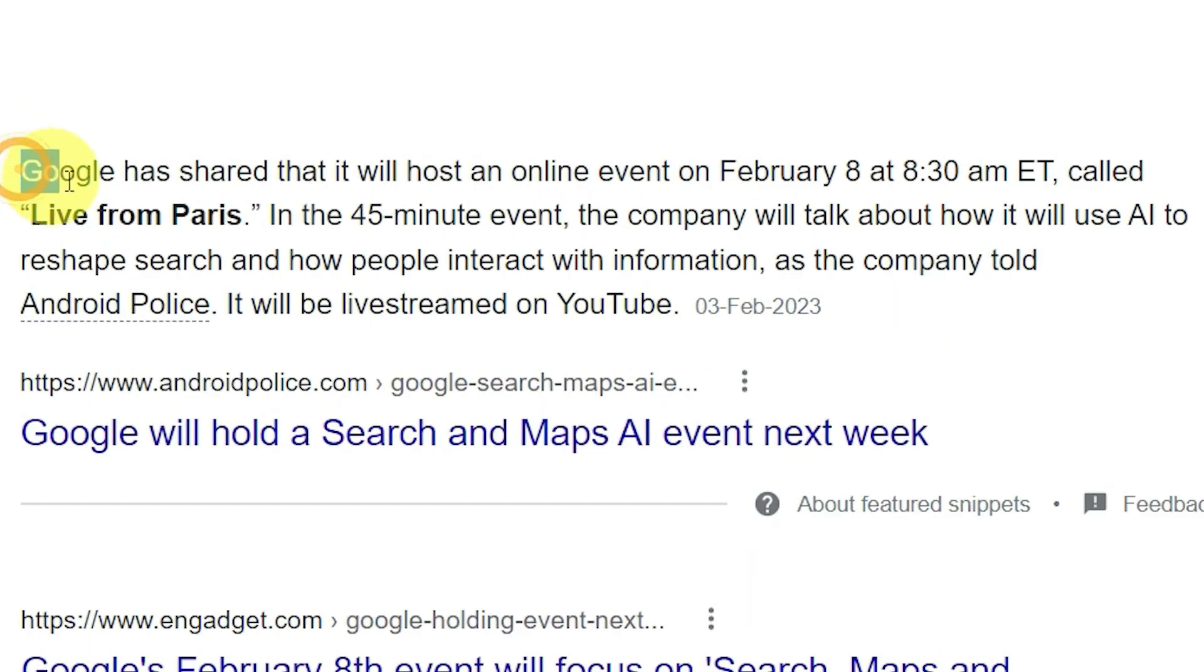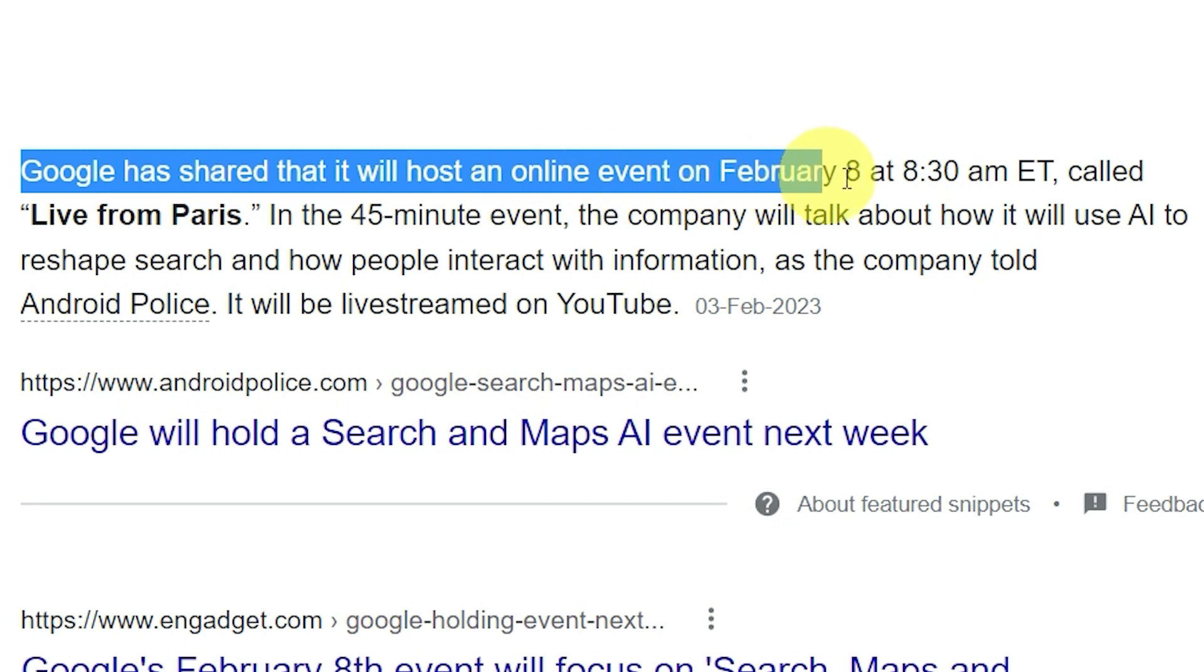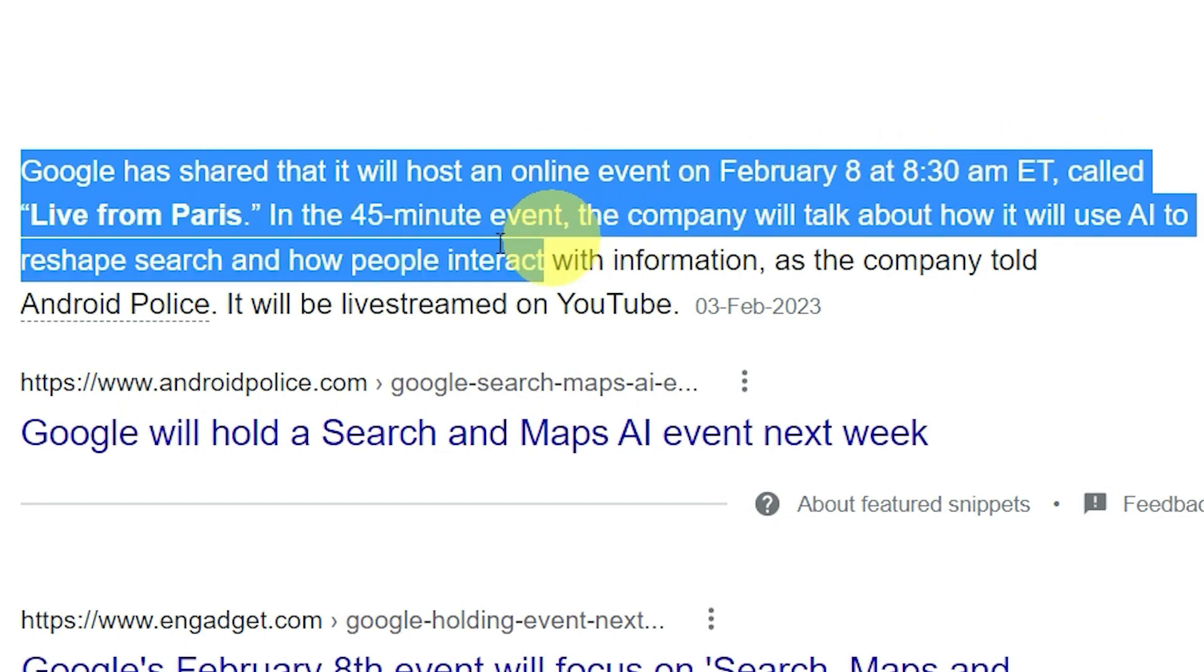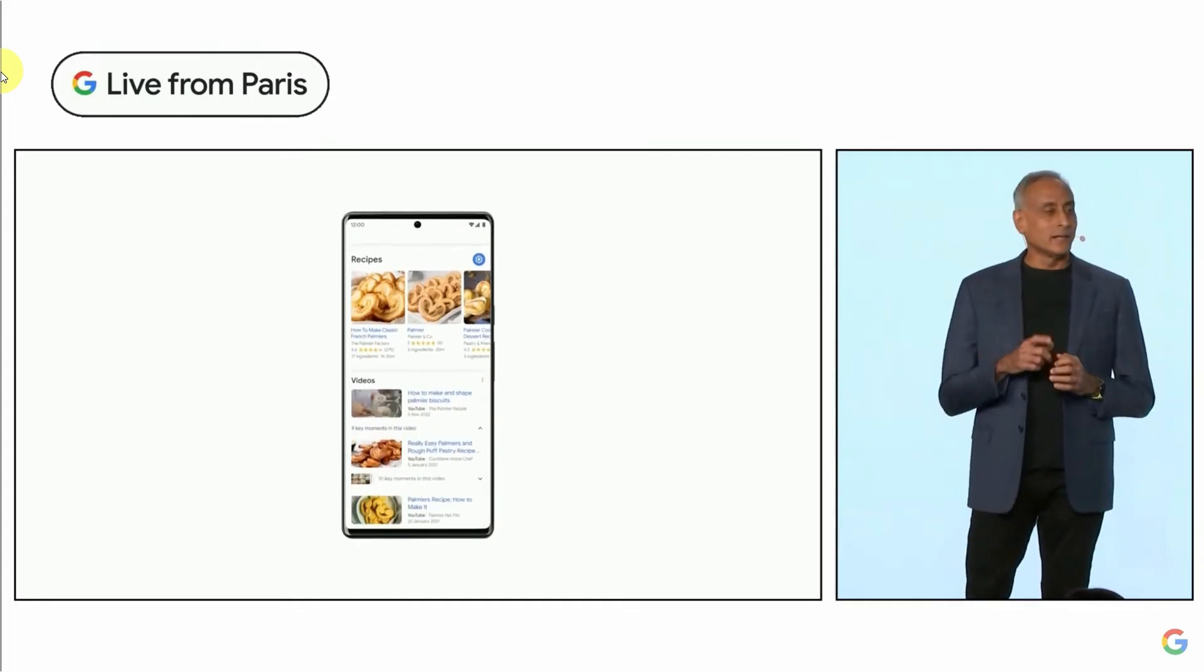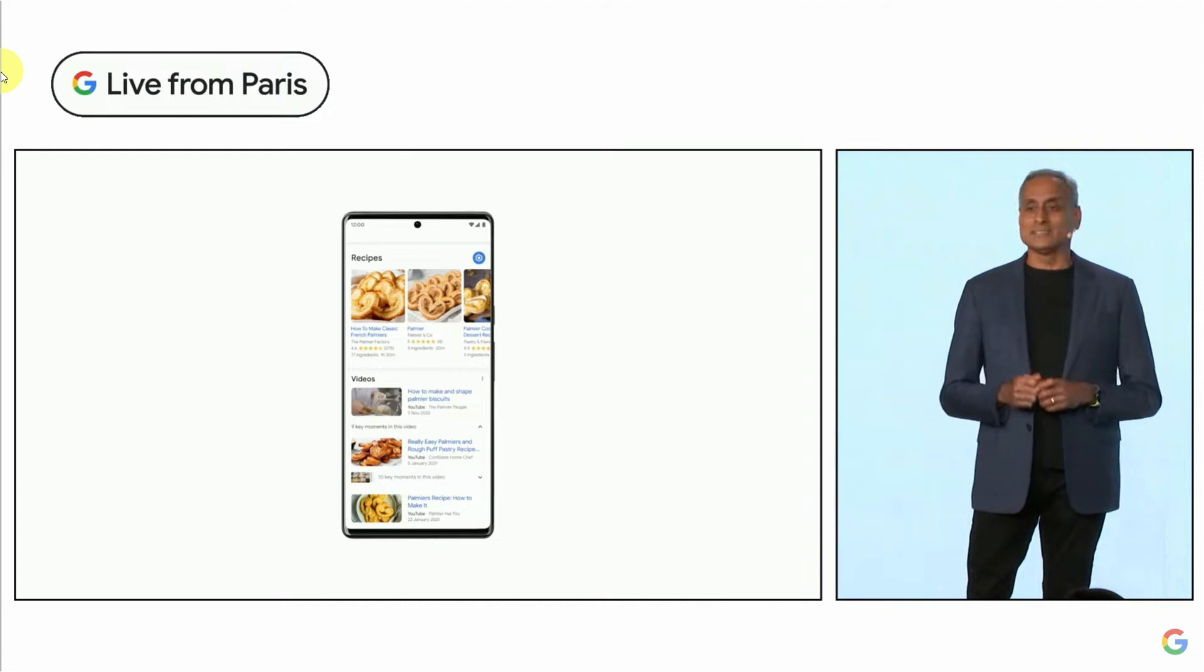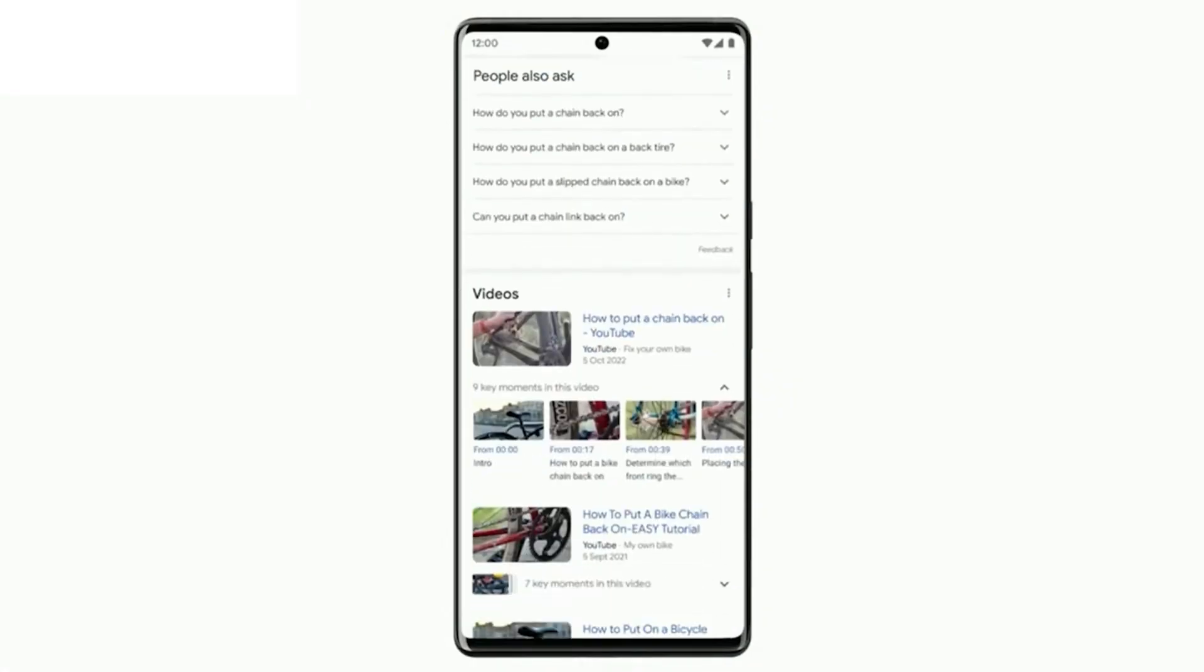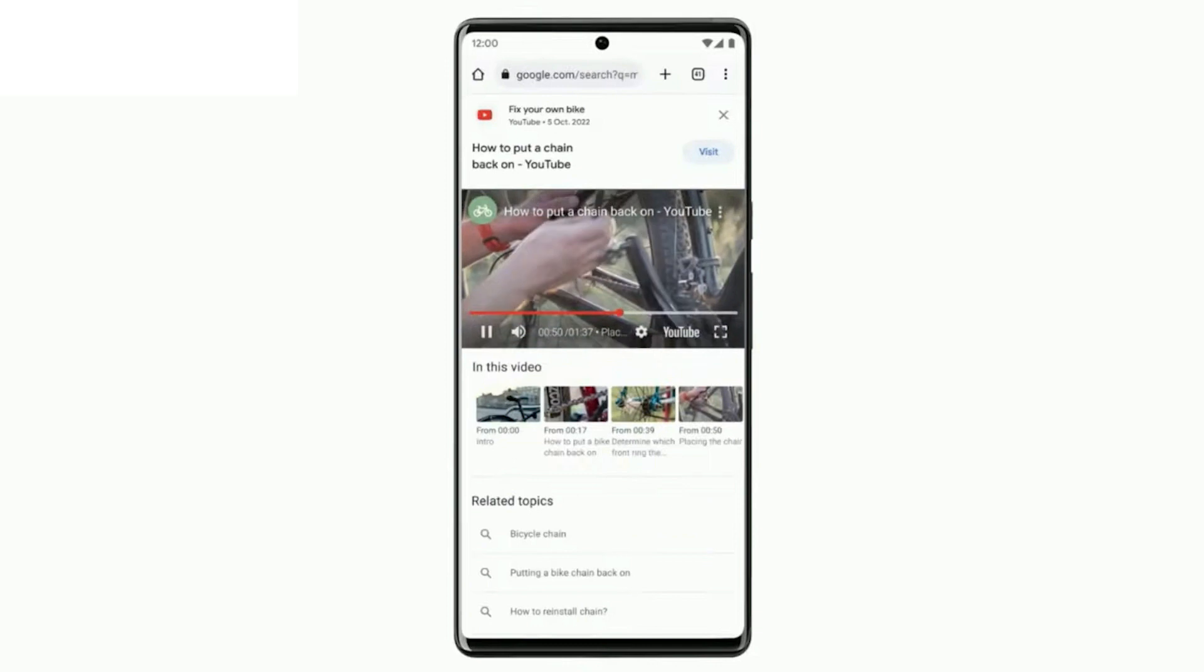On February 8 at 8:30 ET, Google streamed an event about search, maps, and related topics on YouTube. An invitation from The Verge says that Google will also show how AI is changing how people search for, find, and interact with information, making search more natural and intuitive than ever before.